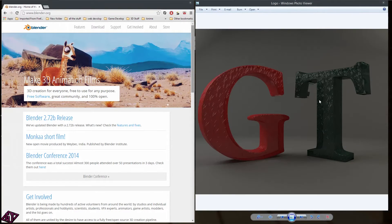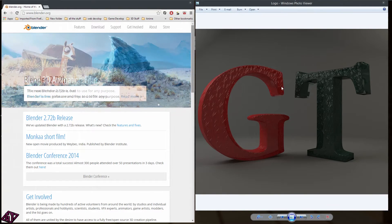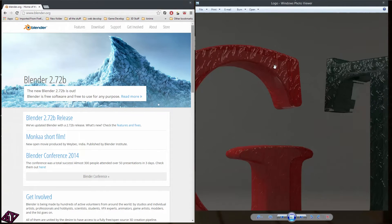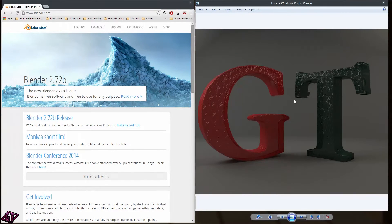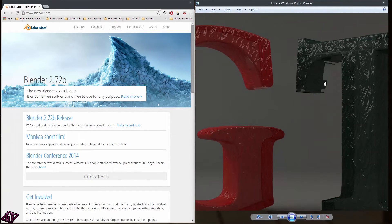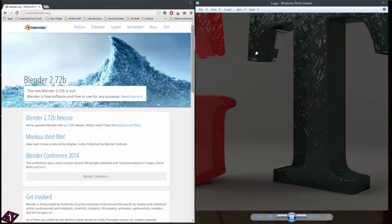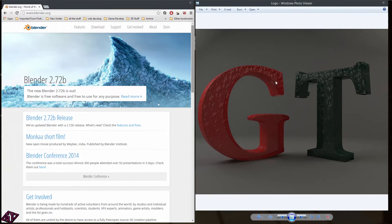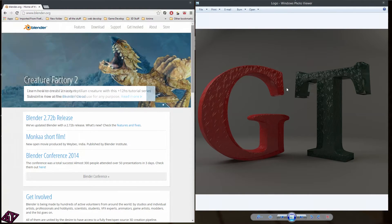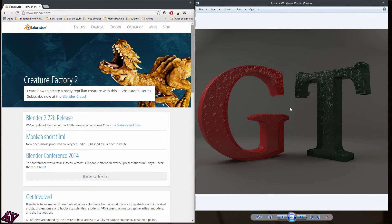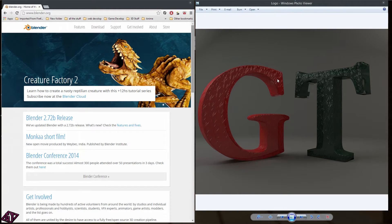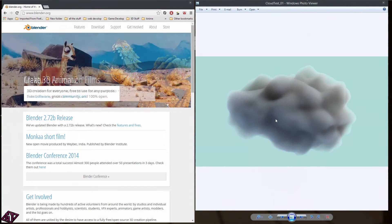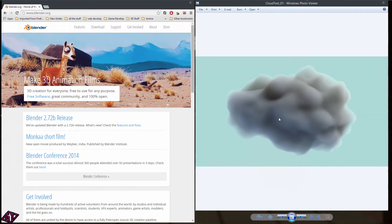But once you get the nodes down, it's pretty awesome. So for a lot of this stuff that we're going to be doing, we're going to be working in Blender Cycles because I think it's important also to learn nodes and to get used to that idea, because there's a lot more and more programs out there that are going towards nodes.